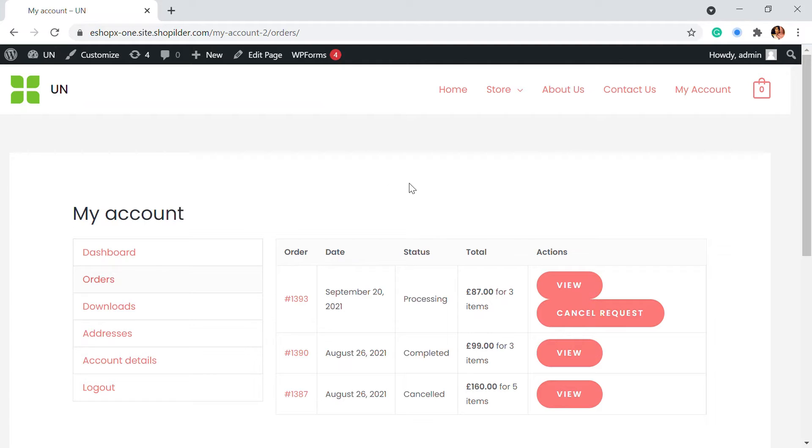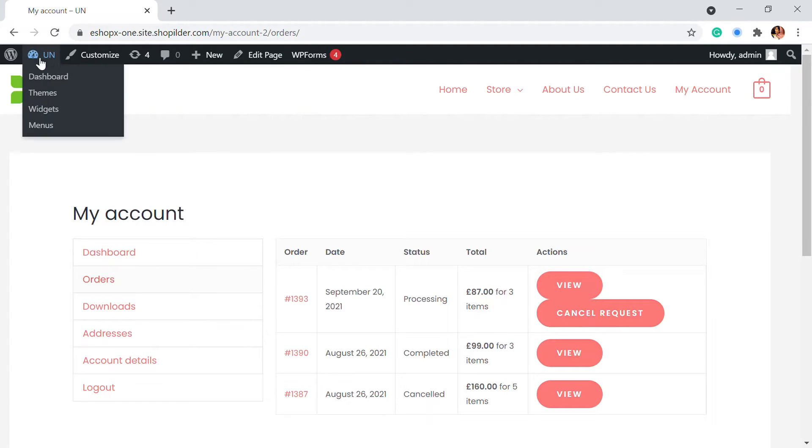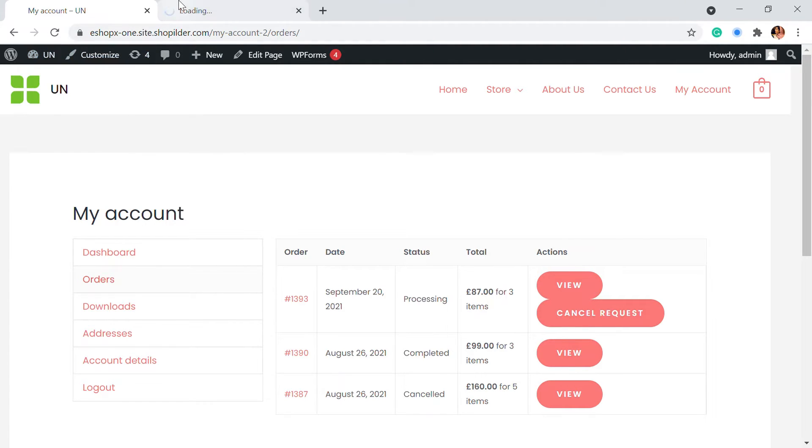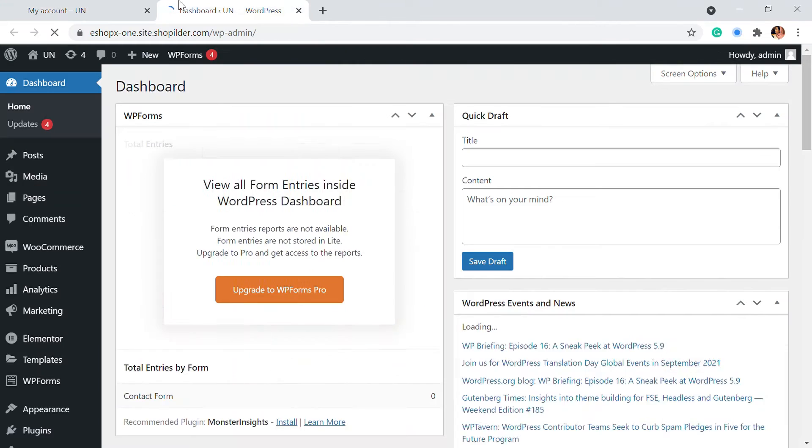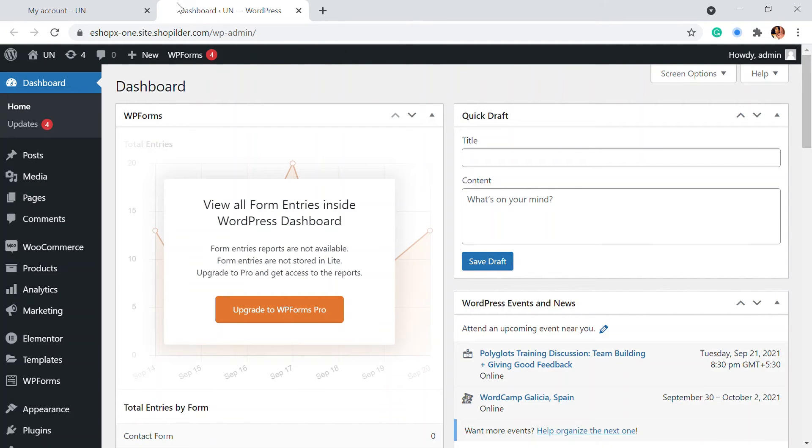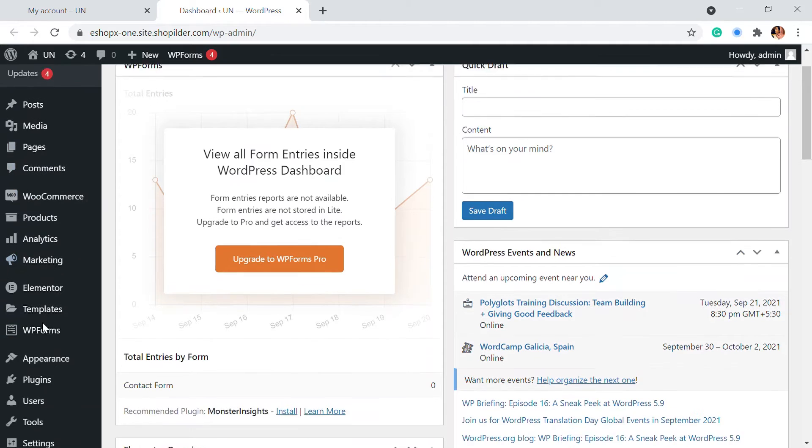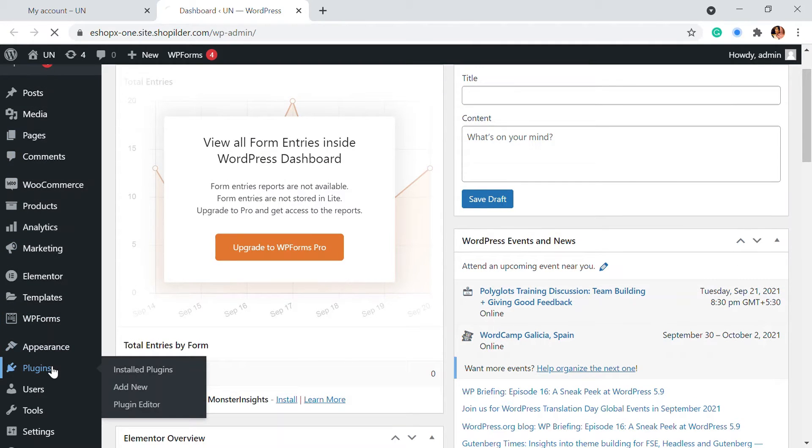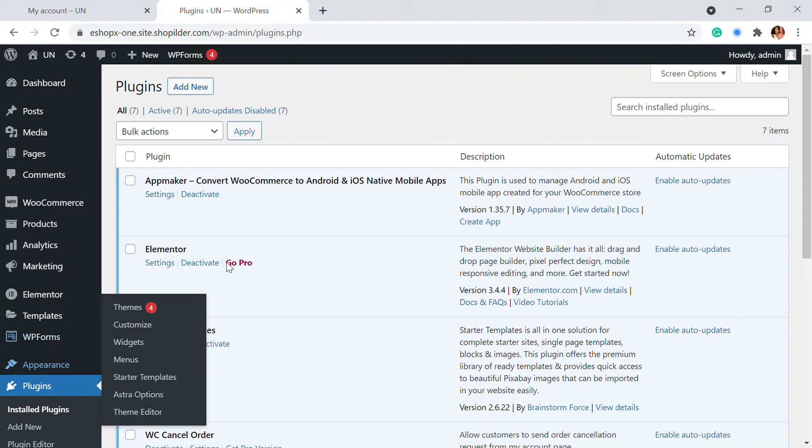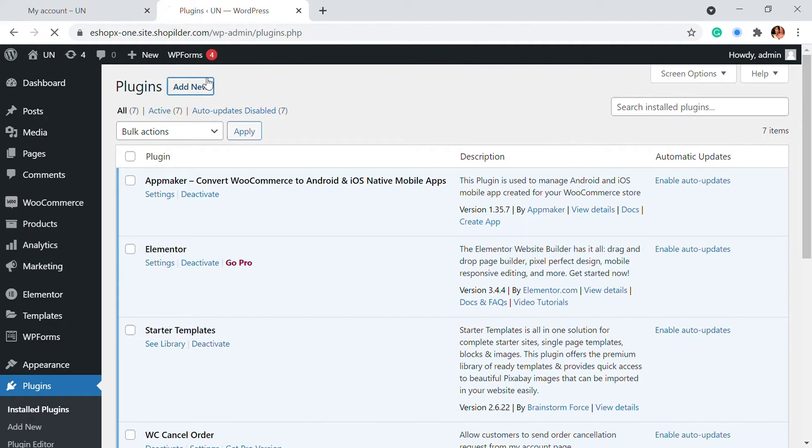For that we're going to install a plugin and before we get to the video, don't forget to subscribe as we come up with videos on WordPress and WooCommerce every now and then to get your website performance up and top. We're in the dashboard and we're going to go to the plugin section and install a plugin. I'm going to go to plugins and adding new.